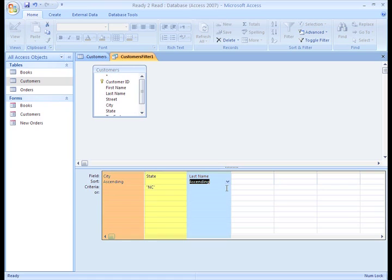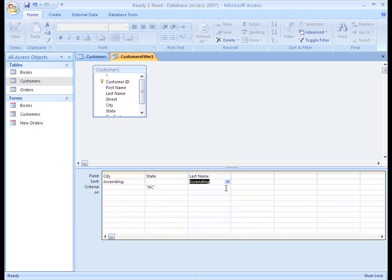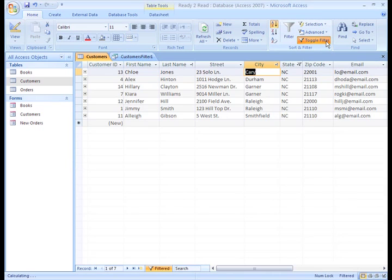This can be done by making the table active or clicking the toggle filter button. See how the customer's last names are now alphabetical within each city group?